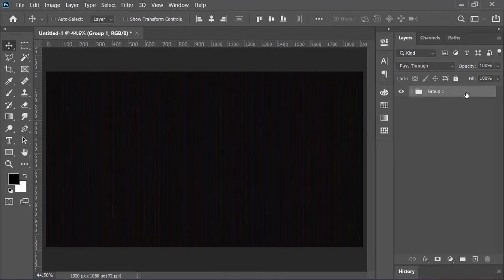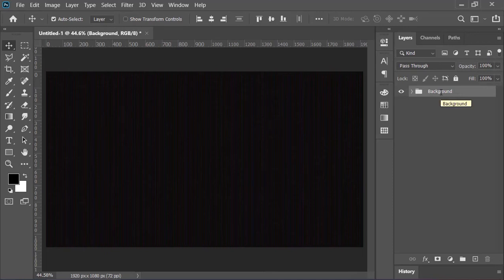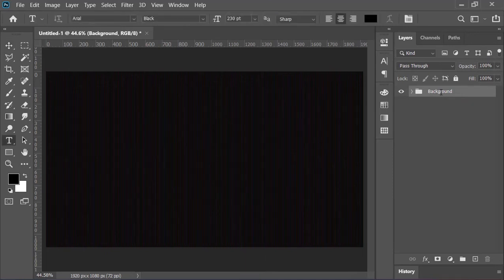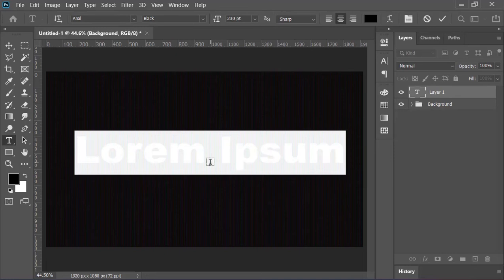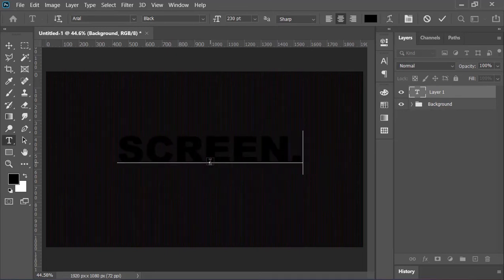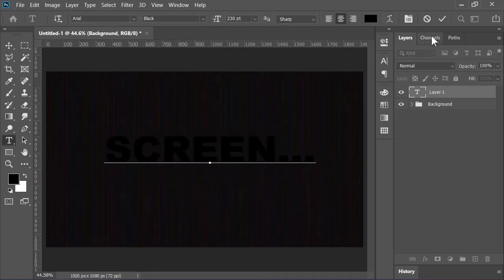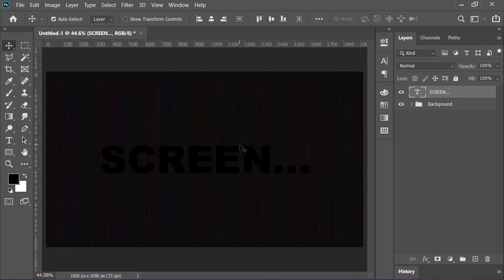Next, press T button on your keyboard to select the type tool. Click anywhere on the canvas and type your text. Confirm it and align it to the center. Right click on the layer and click on blending options.